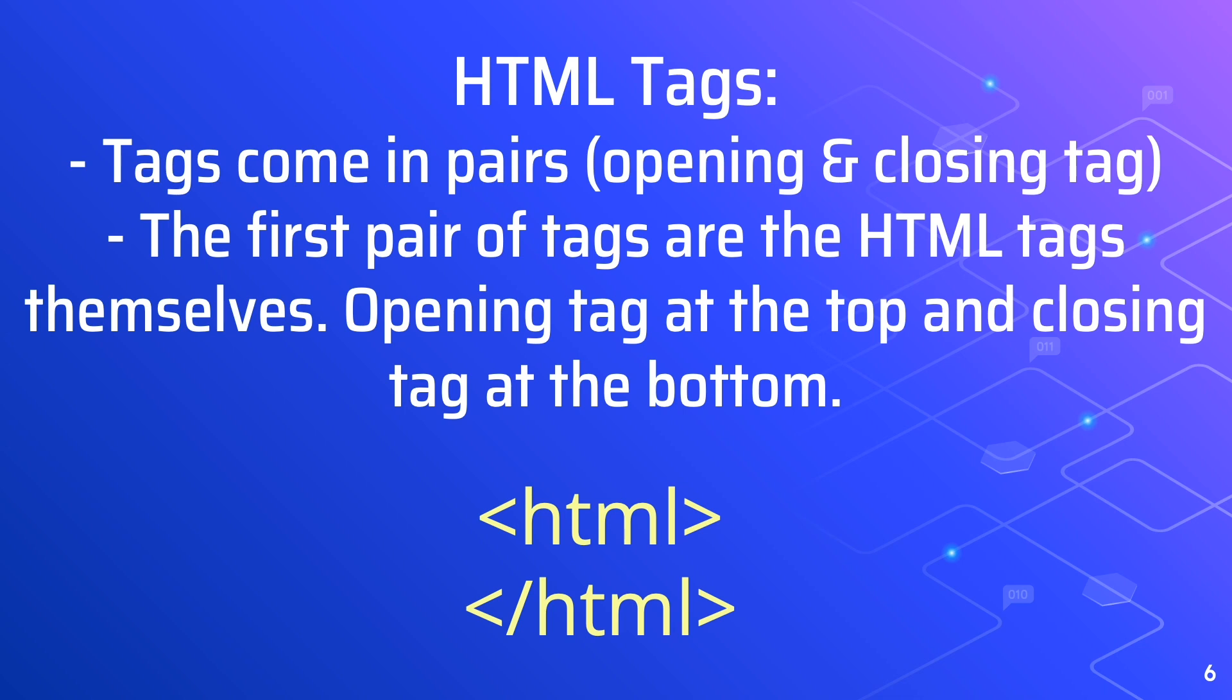This tells a browser like Google Chrome that the code is hypertext markup language. Two things to notice here.